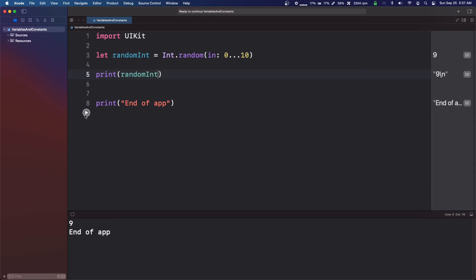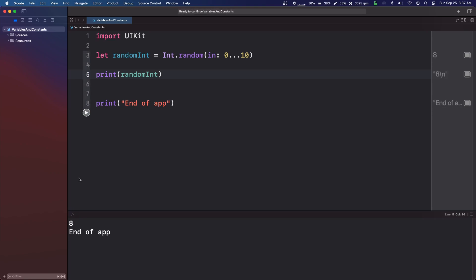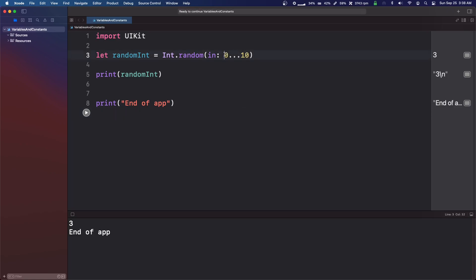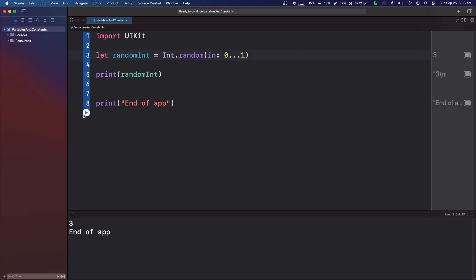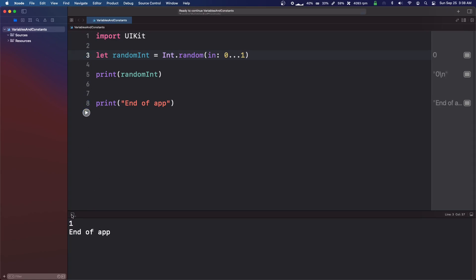And we get nine. And we can run it again. We get eight. We can run it again. We get three. So this is from zero up to ten, I think. Let's try something out. Let's go zero to one, and we'll see. So we get zero. We get one. So yeah, zero to one.